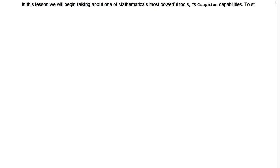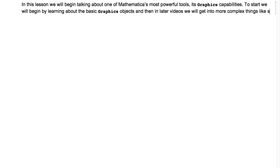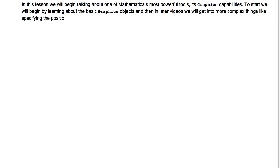To start, we will begin by learning about the basic graphics objects, and then in later videos we will get into more complex things, like specifying the position and size of the objects.